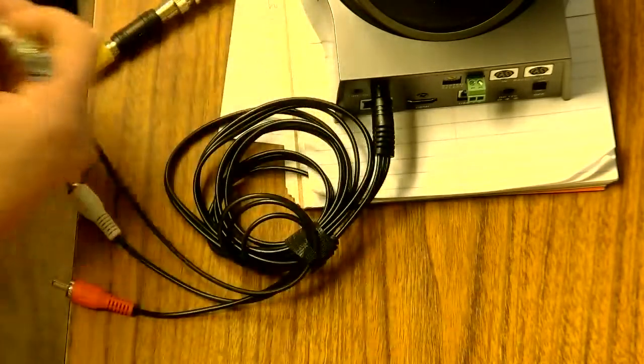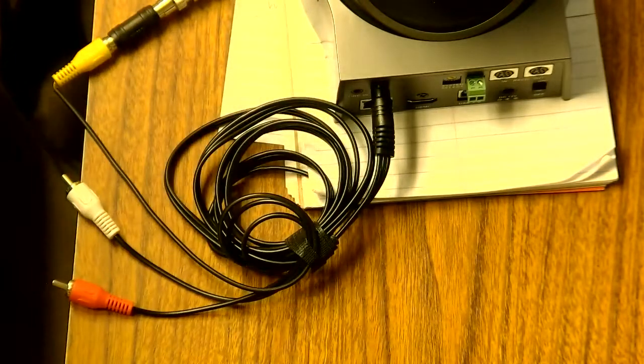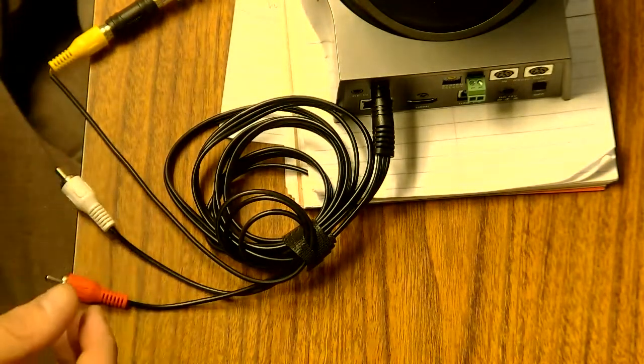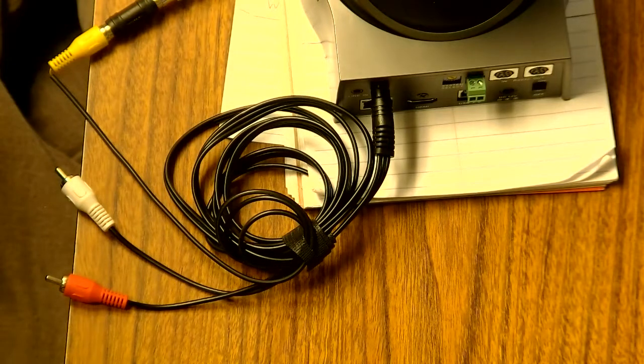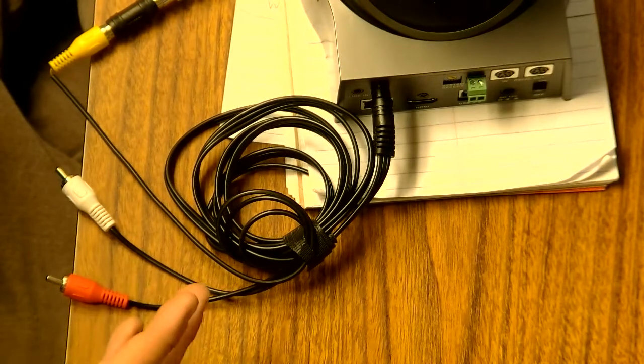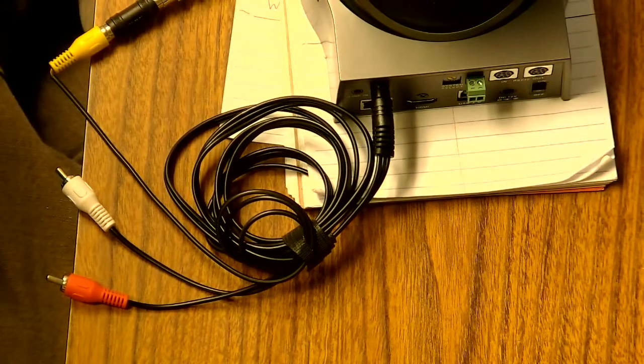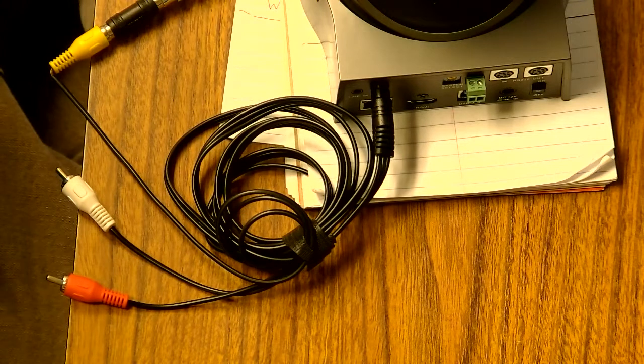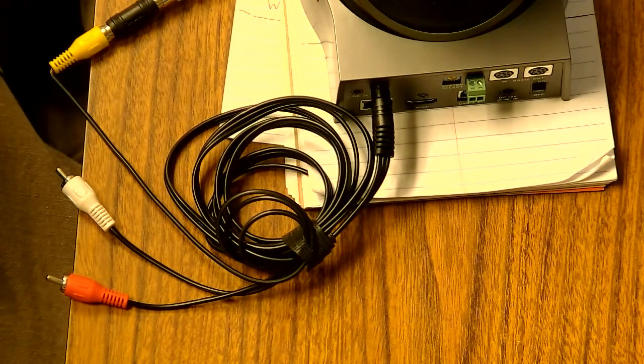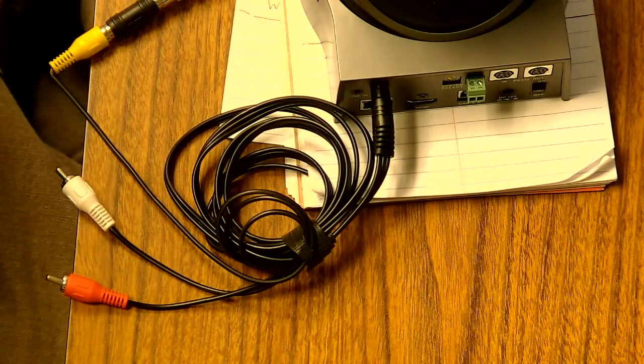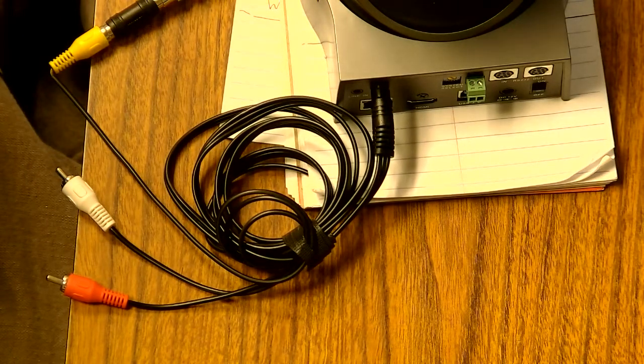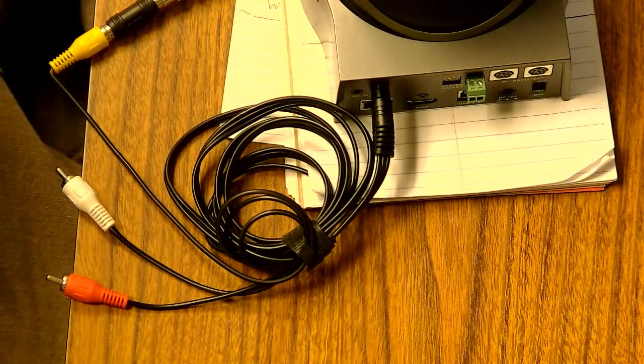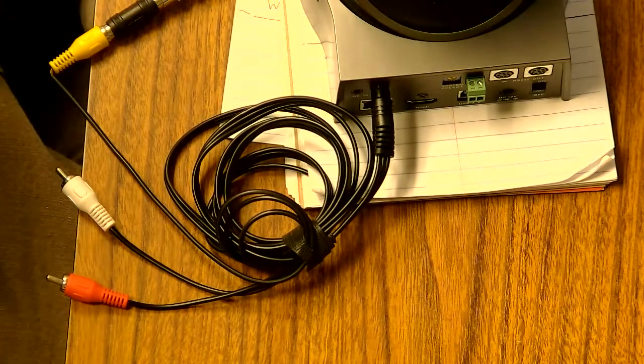And that would be the way to pull in a 480p signal from the PTZ optics camera into the Roland V4EX mixer. I hope this has been informative for you guys. If you have any questions or concerns, feel free to reach out. We'll see you next time.